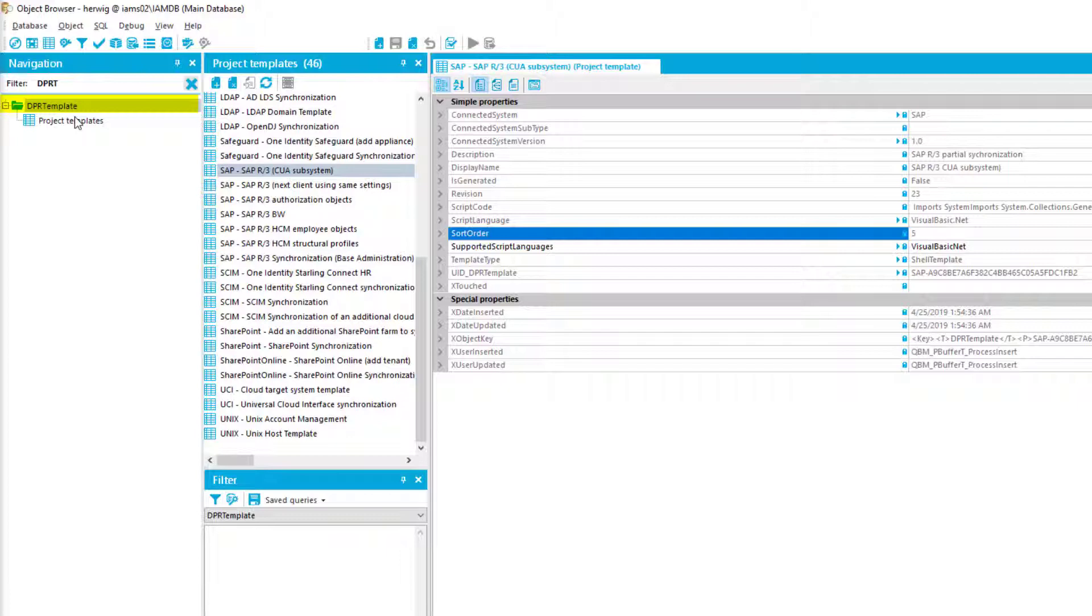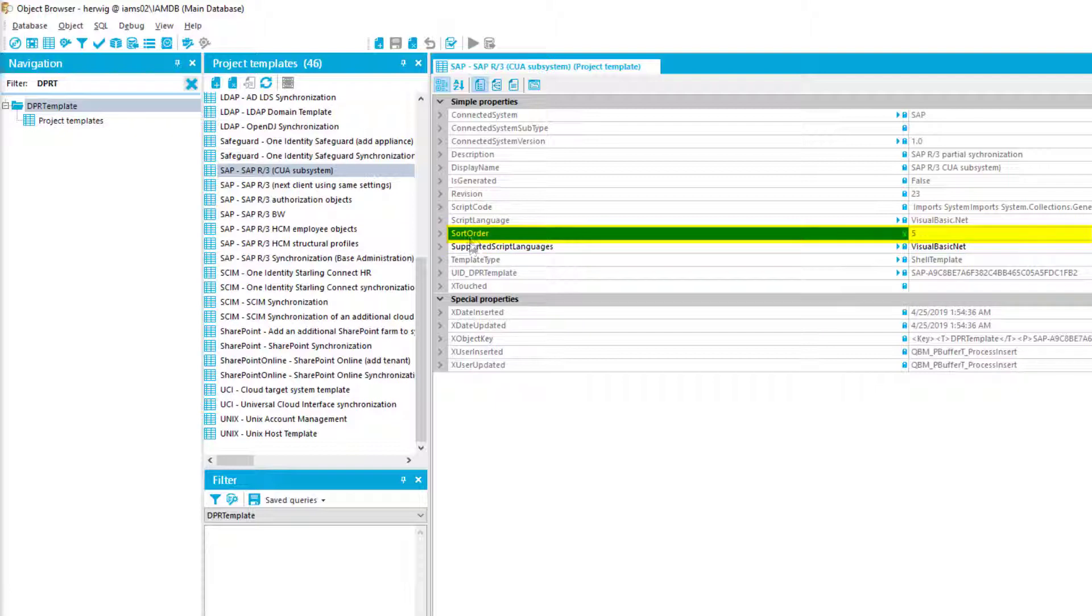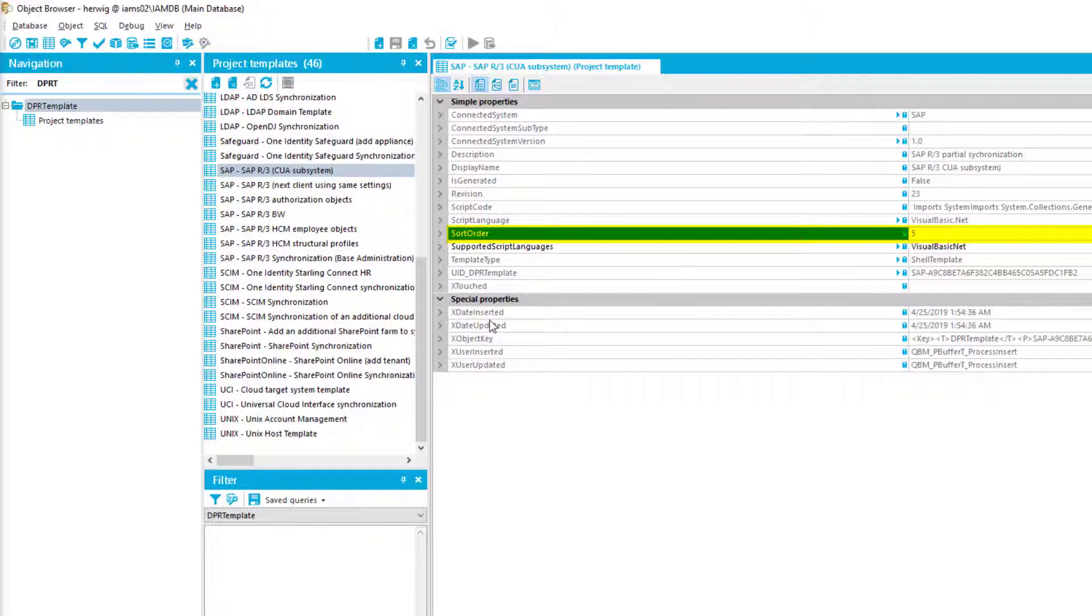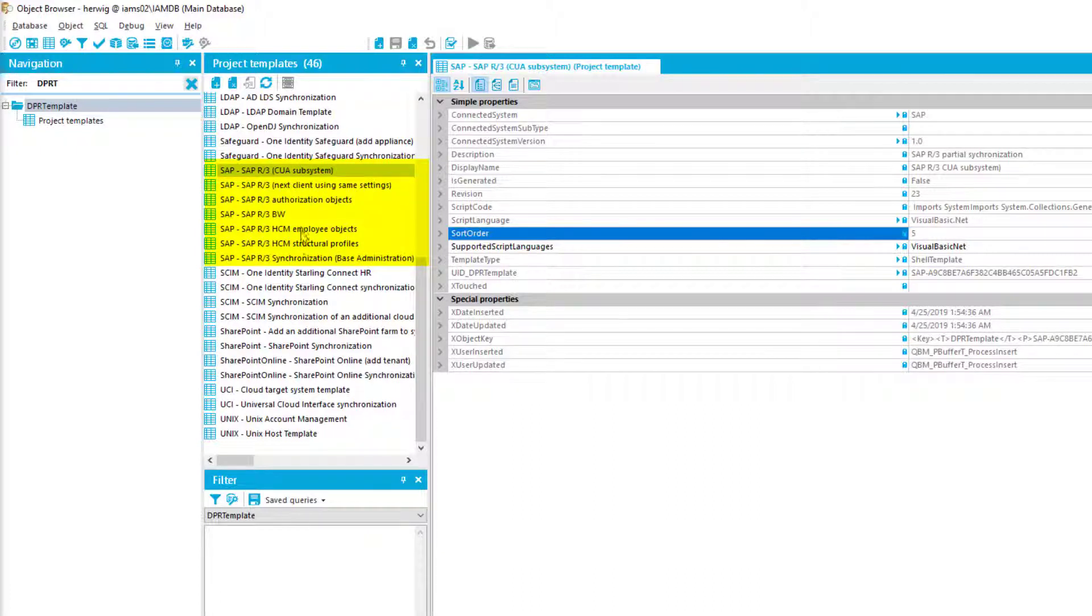More or less as an example, I like to show you now DPR template. Even the templates are now in a correct order displayed. You can easily see sort order, which is here a new field in DPR template. The reason for that was easy to understand.